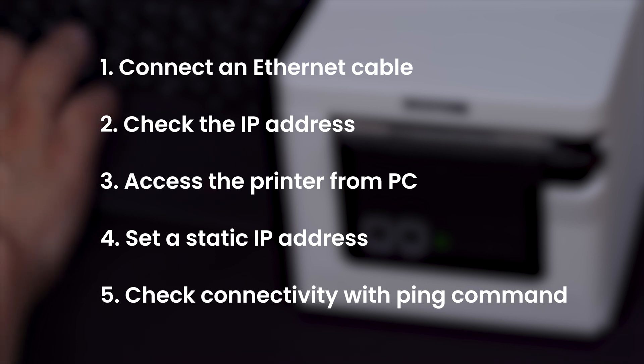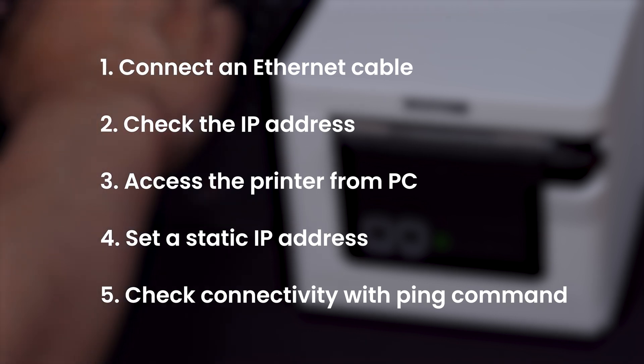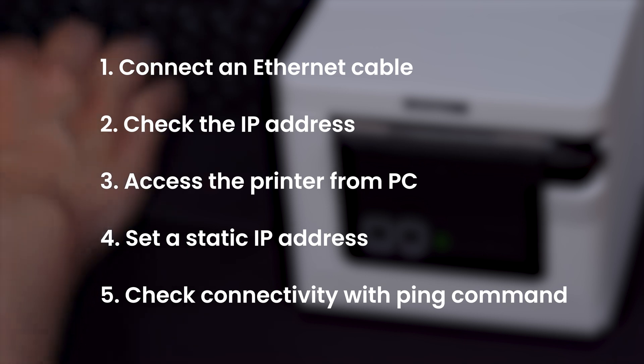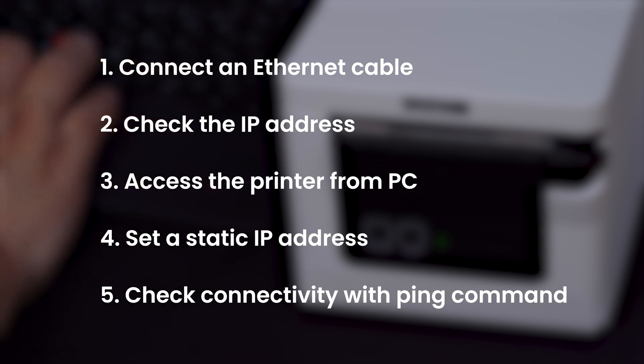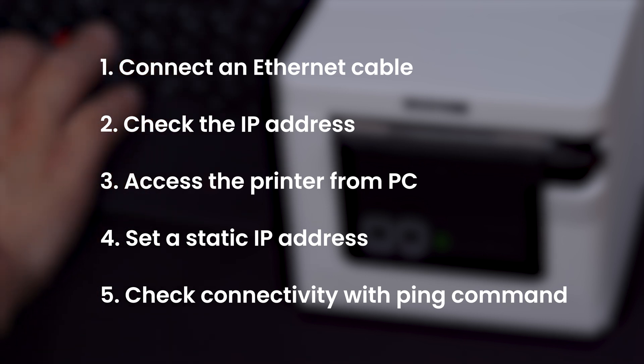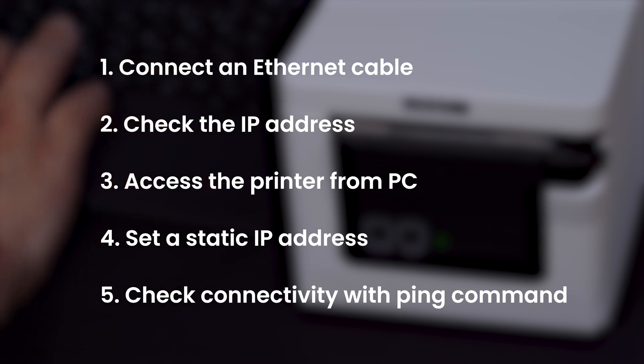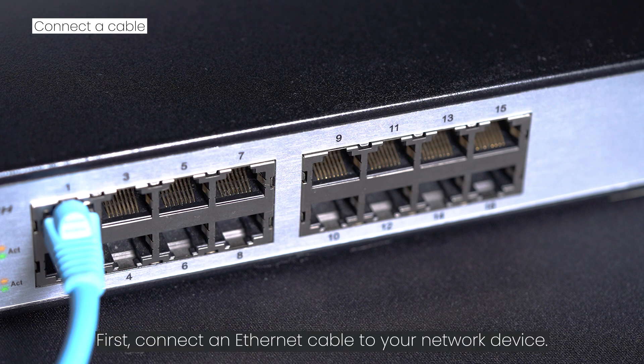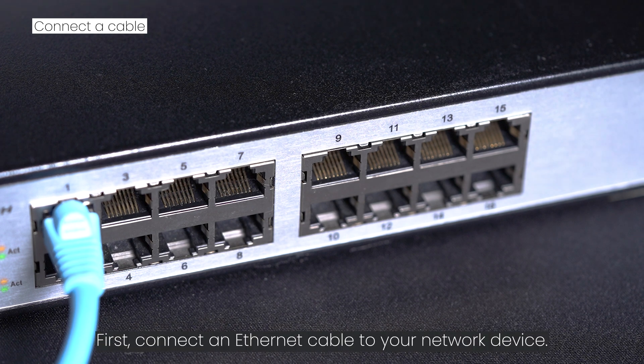The five steps are: 1) Connect an Ethernet cable, 2) Check the IP address, 3) Access the printer from PC, 4) Set a static IP address, 5) Check connectivity with ping command.